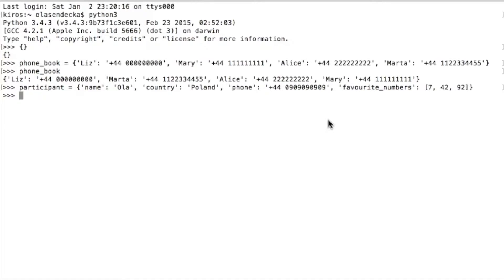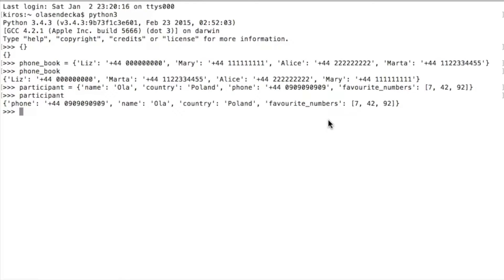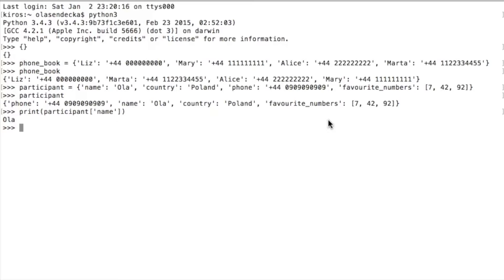Now let's see if we can access values easily. For example, we would like to know what the participant's name is. We type: print, participant, open square bracket, 'name' — that's our key — and close the bracket. The way to access a value is very similar to the list, but instead of using an index, we use the key. Let's check the country now.